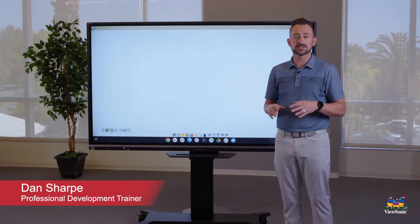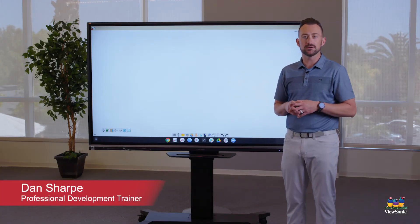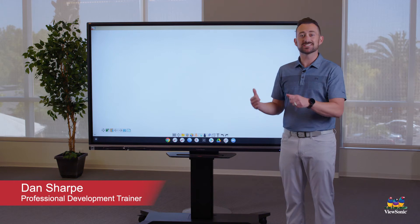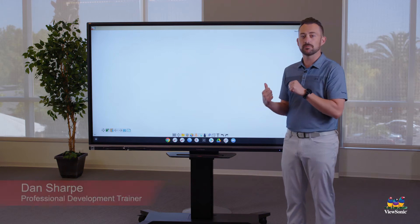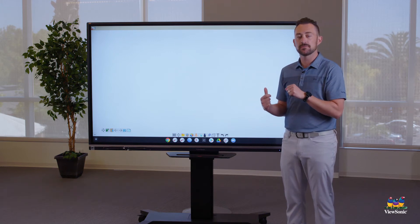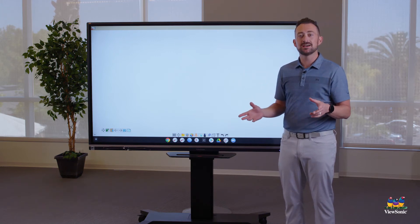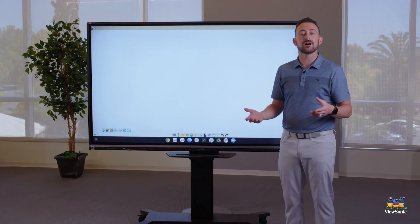So now that you have the basics of whiteboarding down, what we're going to want to do is actually sign into the whiteboard program. This is going to be important so that we can access our content.